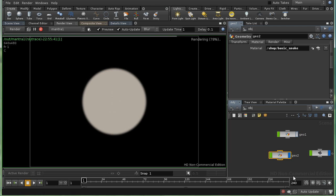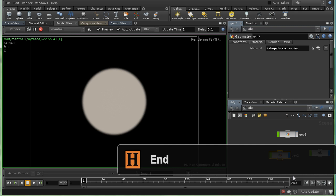So that brings us to the end of this introduction to volumes in Houdini. I hope it's been useful.